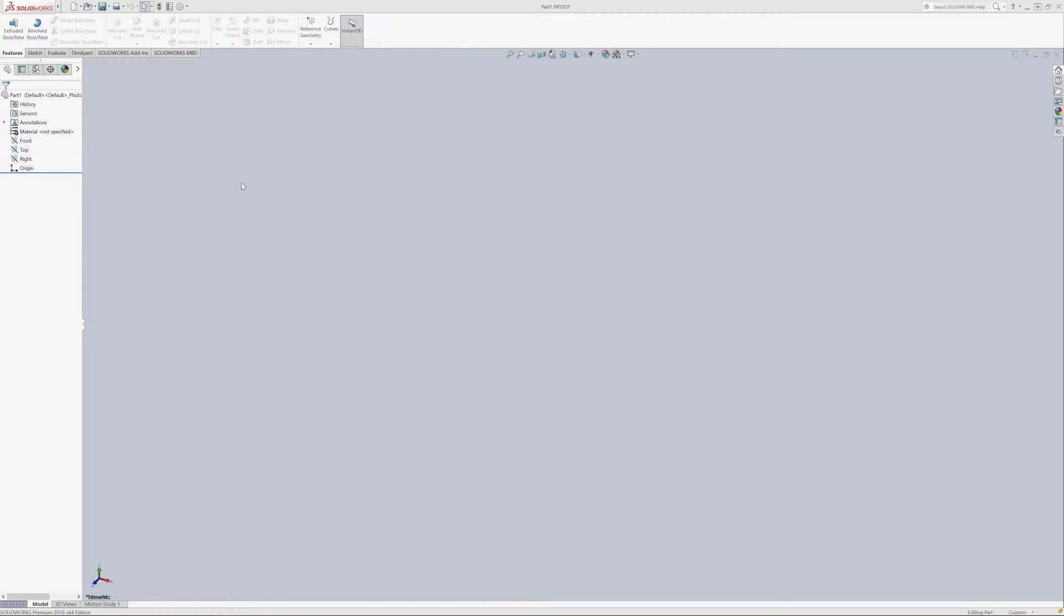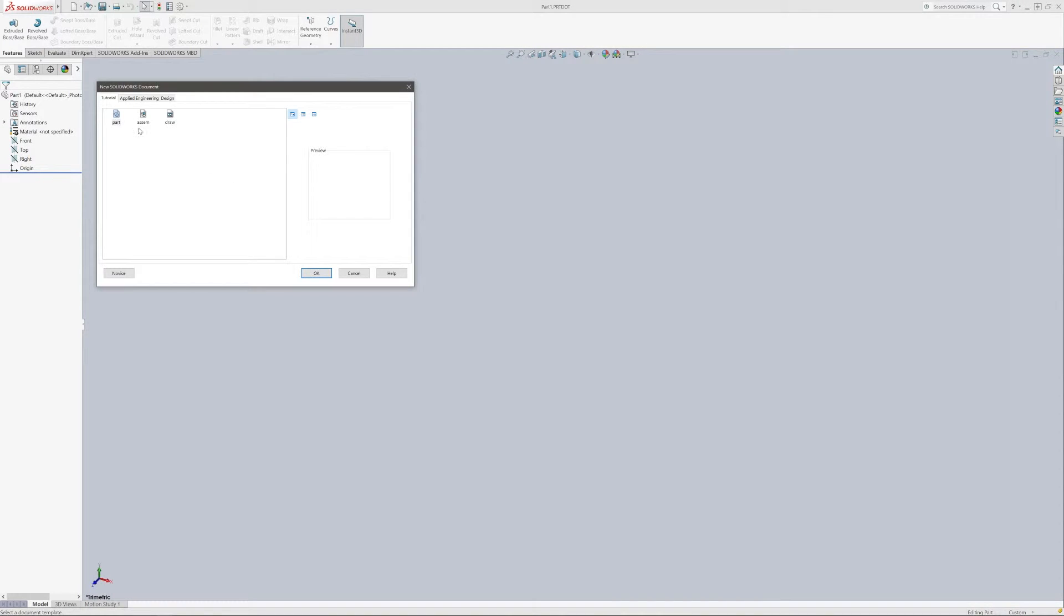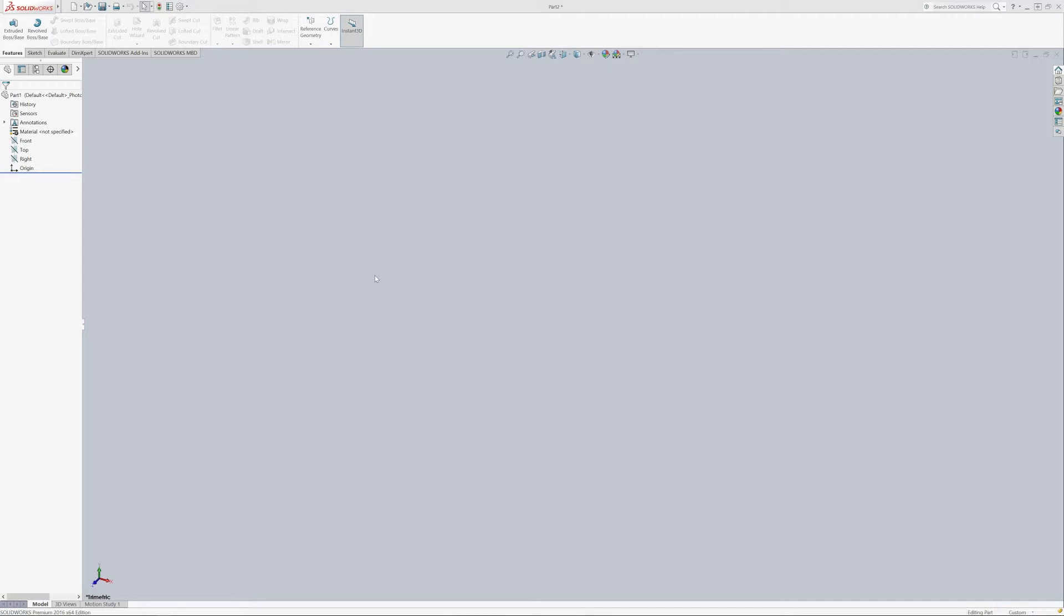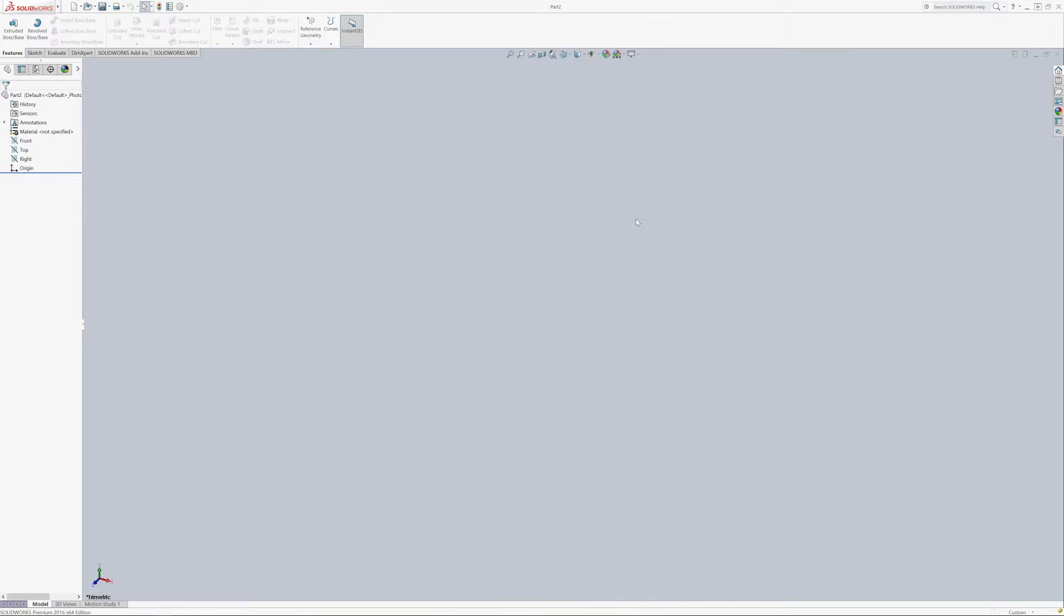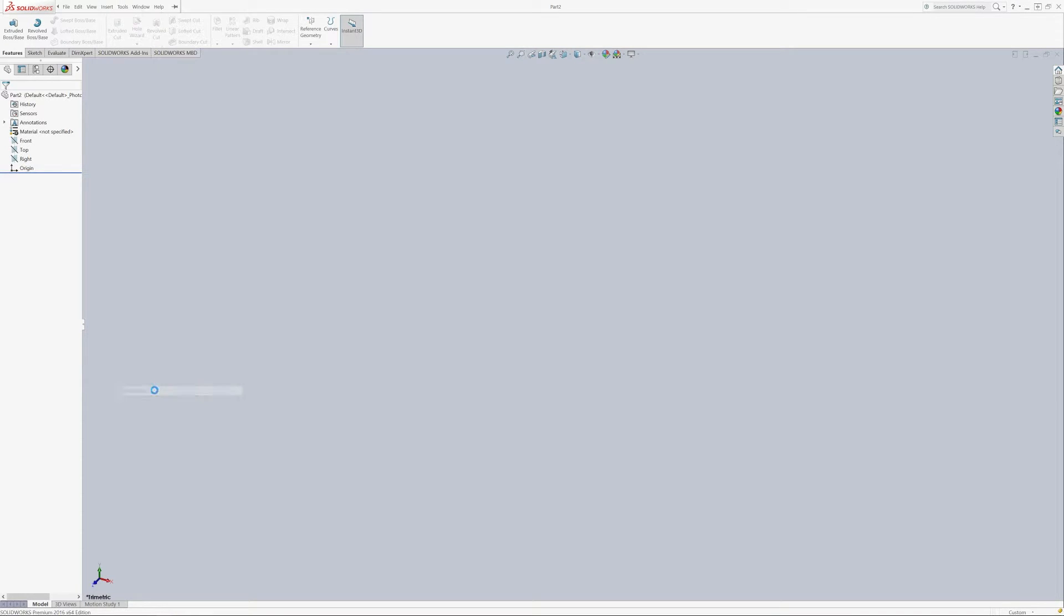I basically just opened up SolidWorks here and what we're going to do is I'm going to go into New and I'm just going to select the standard SolidWorks part here. So with that open, what we're going to do first is go ahead and head up to the Tools menu and hit Options.